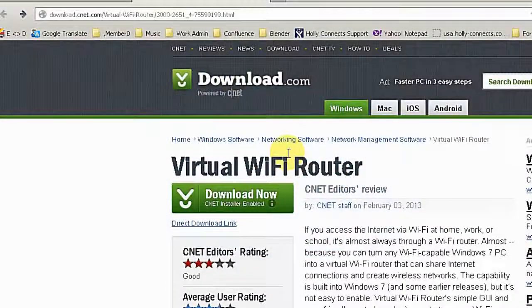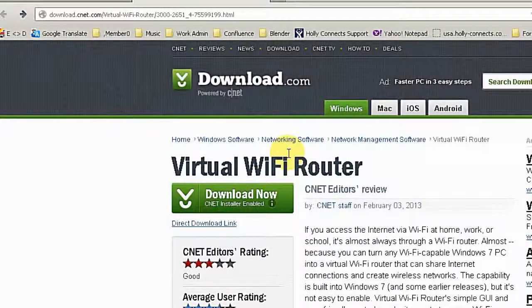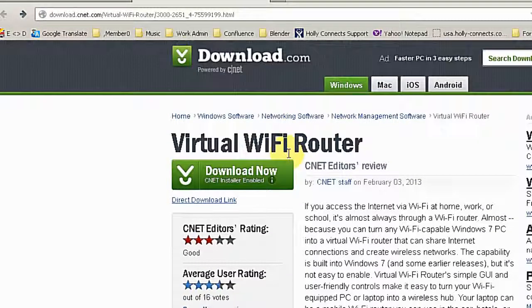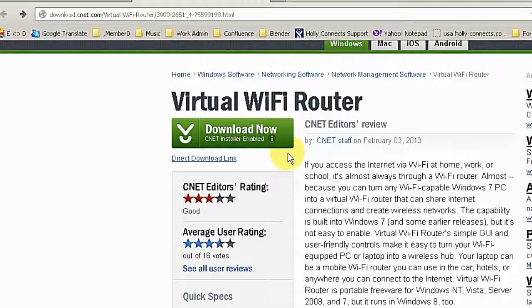Hi. Today I want to show you a software called Virtual WiFi Router. It's free. What do I need that for?